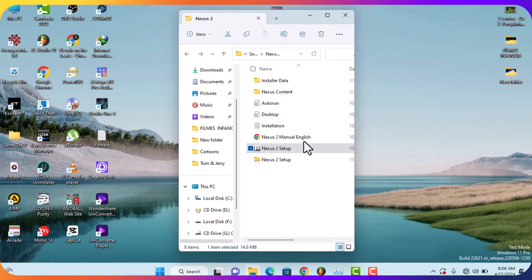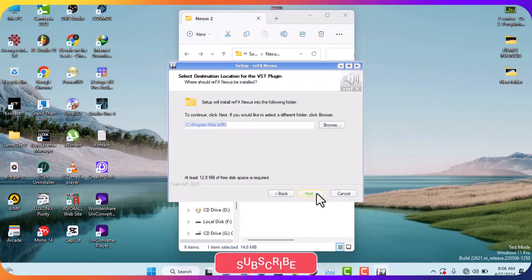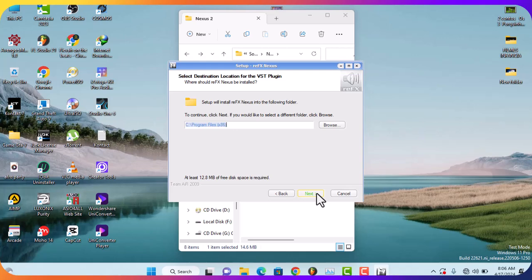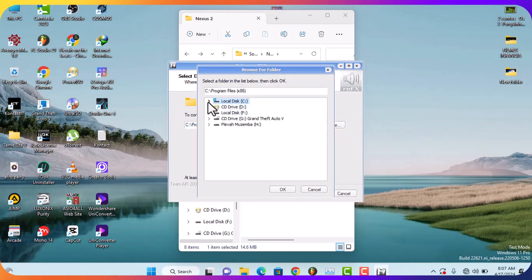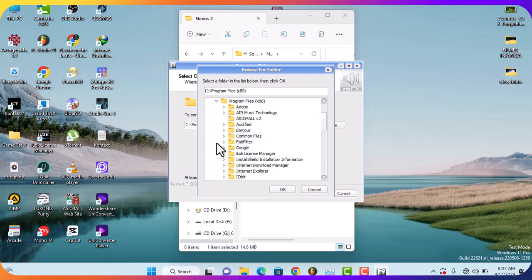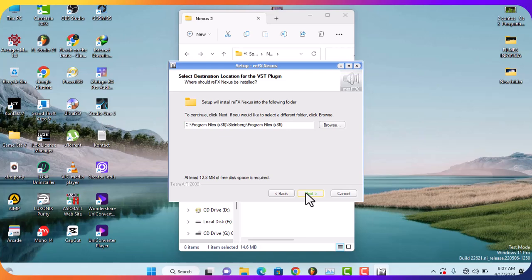Let's reinstall and run as administrator. This way your VST file will be installed in Program Files x86. Let's change the VST folder. Now I'm going to install Nexus 2 in the 32-bit Program Files folder.